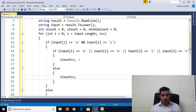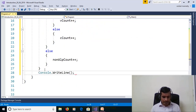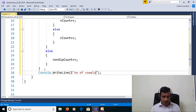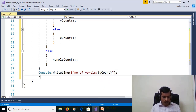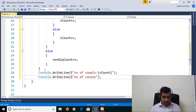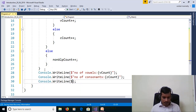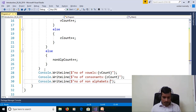Now we need to print the count. Use console.WriteLine to print the number of vowels with vowelCount. Then console.WriteLine for number of consonants with consonantCount. Then console.WriteLine for number of non-alphabets with nonAlphabetCount.